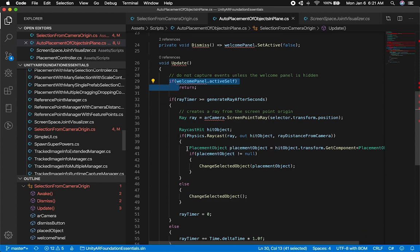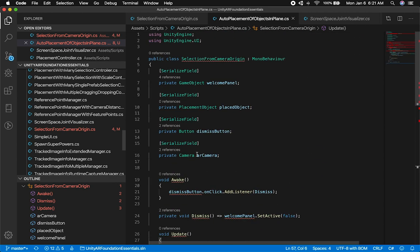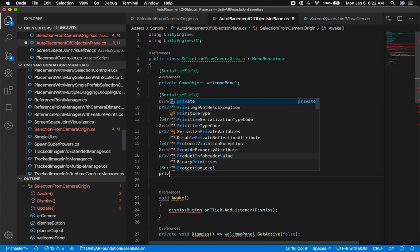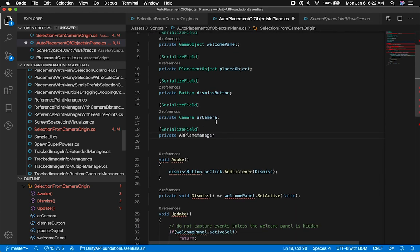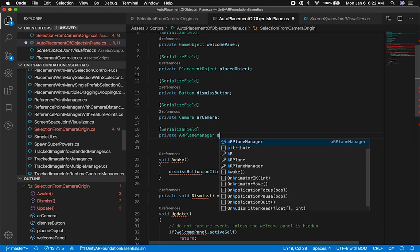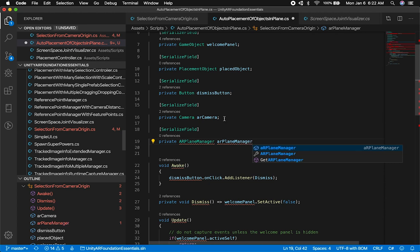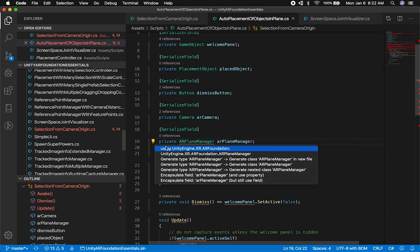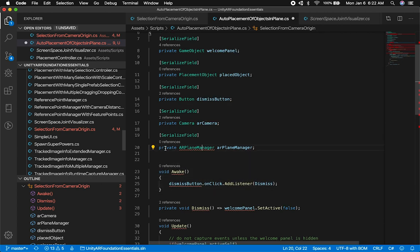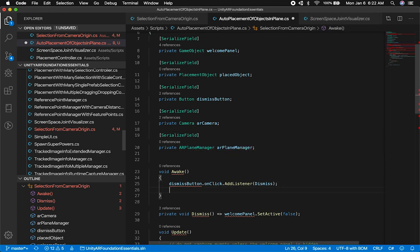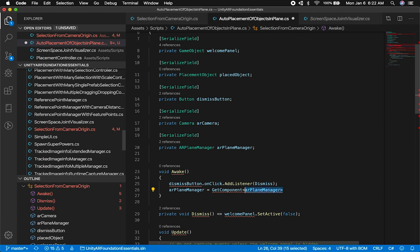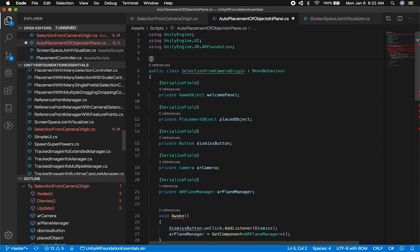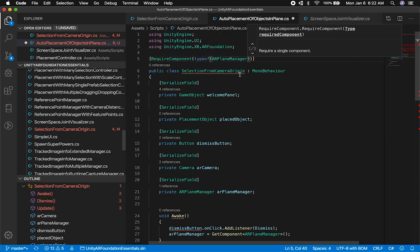I'm going to change a couple of things. I'll add a new serialized field that I know we're going to need: an AR Plane Manager. The reason I need an AR Plane Manager is because it's responsible for placing the planes — we already have it in the scene, but we don't have a reference to it. So we'll call it arPlaneManager, and it's going to require the namespace UnityEngine.XR.ARFoundation. I'll also get it via GetComponent<ARPlaneManager>(), and I'll add a RequireComponent attribute of type ARPlaneManager to the class.